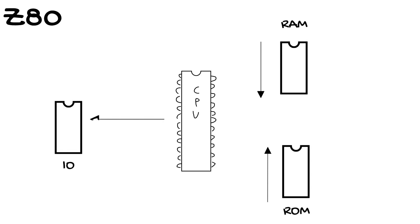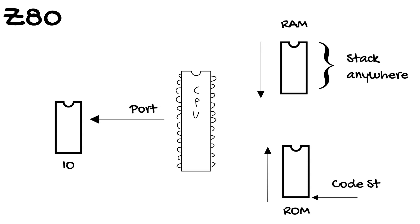IO is off to the side in its own port, which puts it in its own address space. Now the stack can be anywhere in RAM, so it's not fixed and you can put it where your banking isn't. Also code starts at 0.